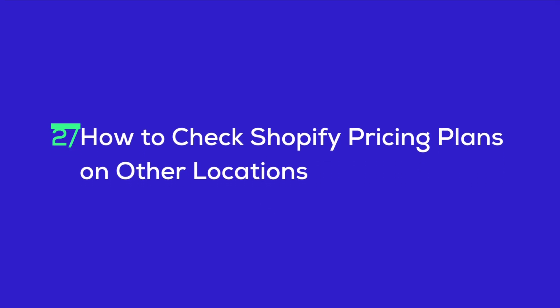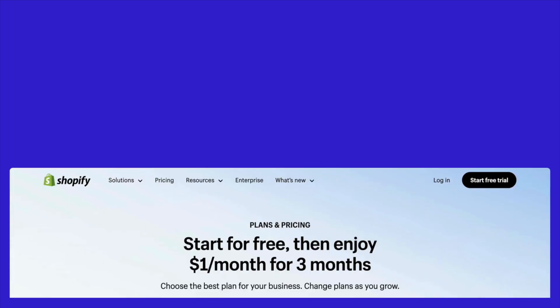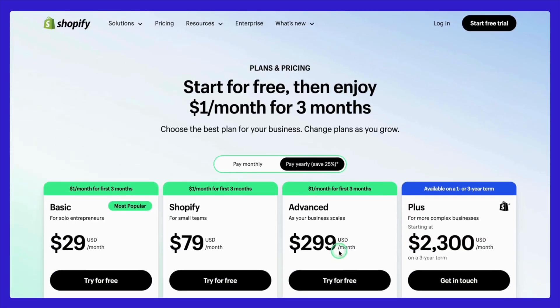Now that we've covered the Shopify pricing plans, let's talk about how you can check these plans for other locations. This is super important if you're planning to register your business address in a different country or simply want to explore Shopify's pricing options worldwide.